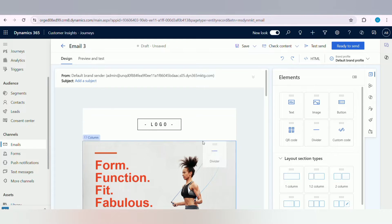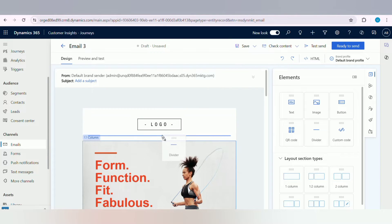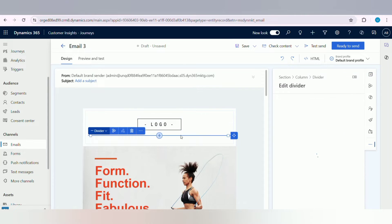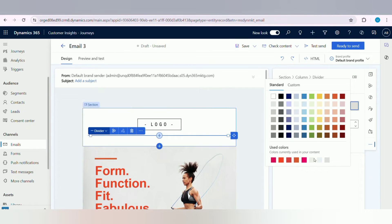You just select your elements and drag and drop the elements onto your email template. Now see, I am using divider element under the logo.